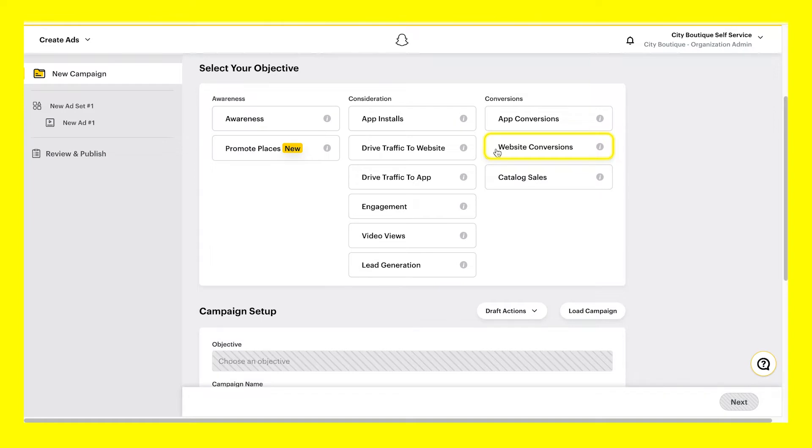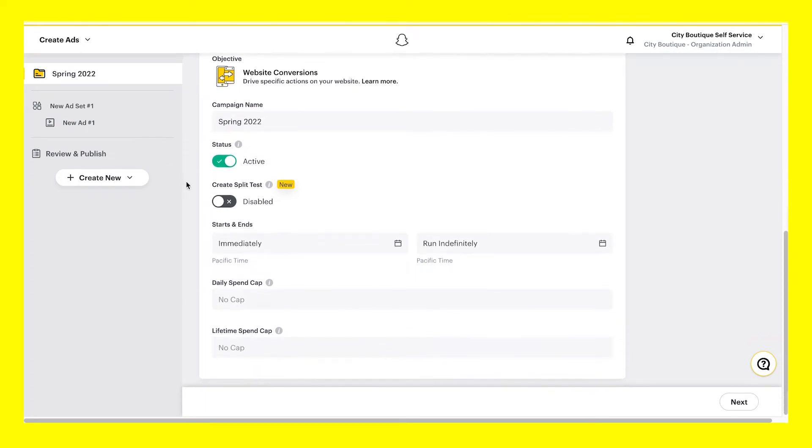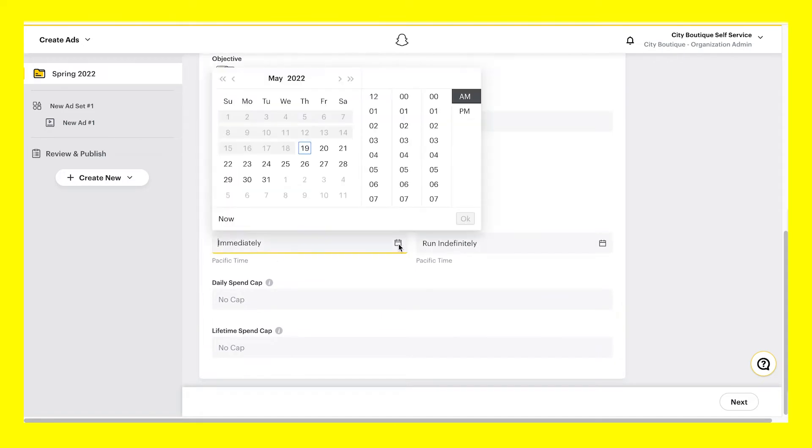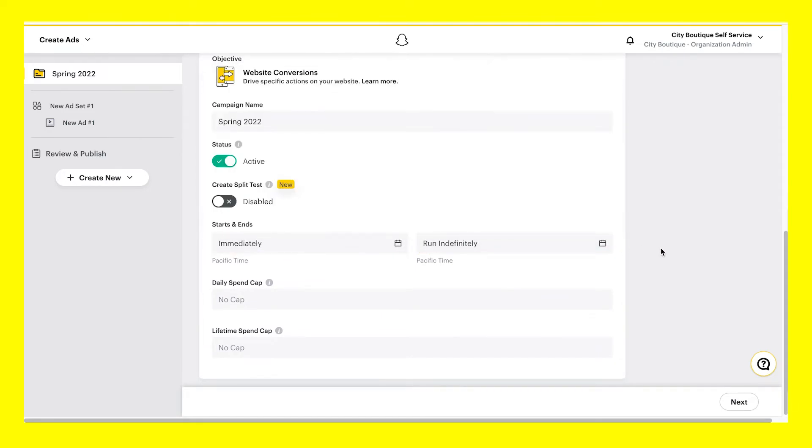Be sure your SnapPixel is enabled and added to your website when using this objective. After selecting our objective, we'll then set some campaign details. Here is where you'll name your campaign and choose your start and end dates and times, or decide to run your campaign indefinitely.